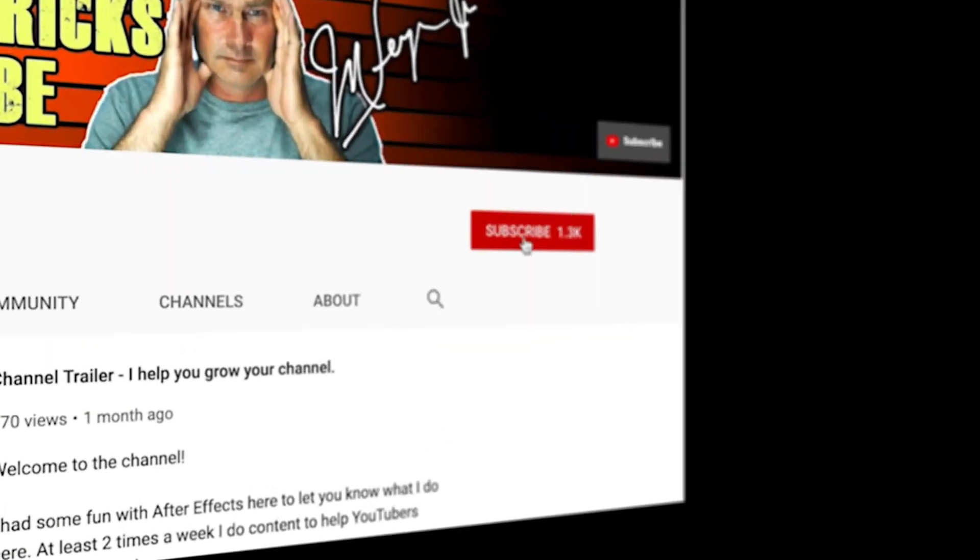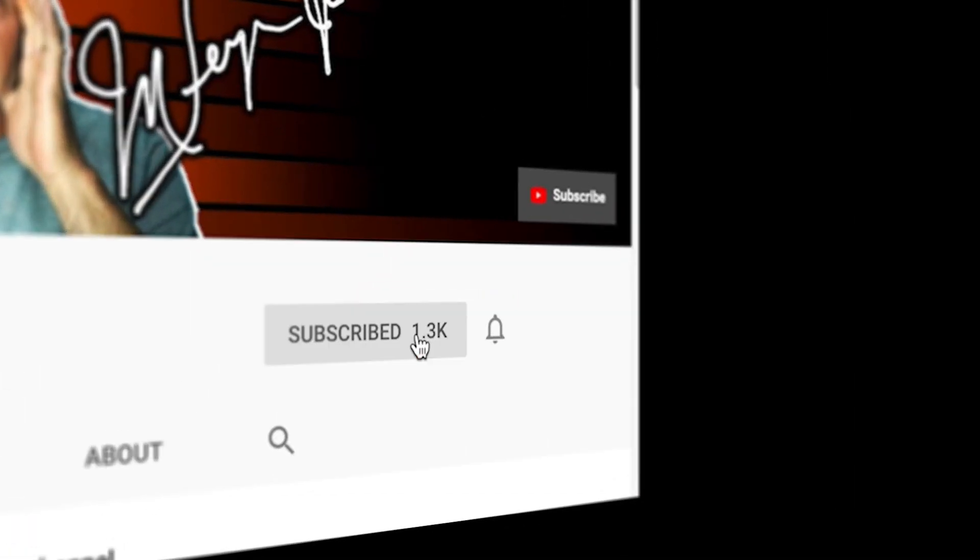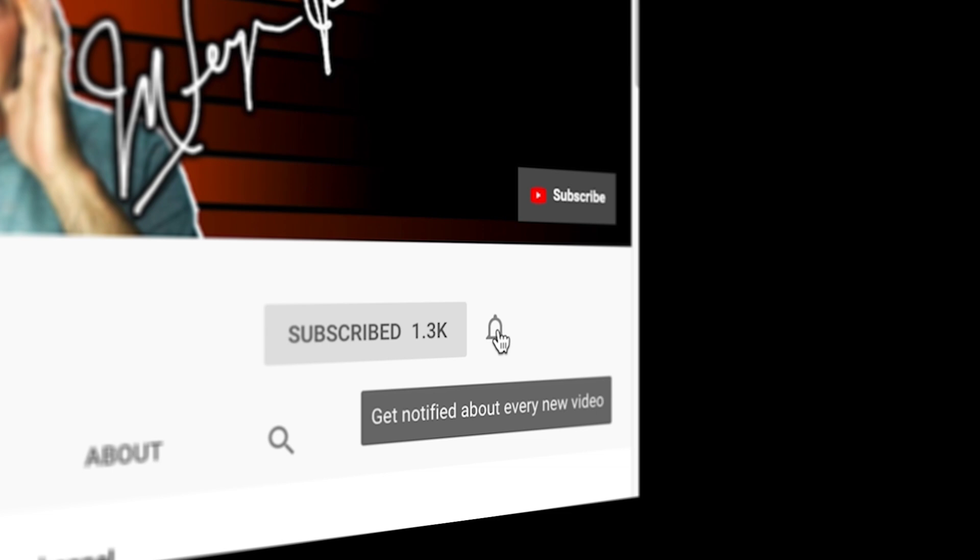If you're always looking for tools, tips, and tricks to help make you a better YouTuber, subscribe to the channel and click that bell so you don't miss any new content.